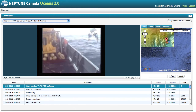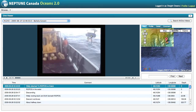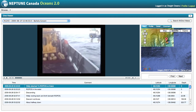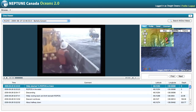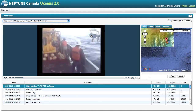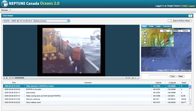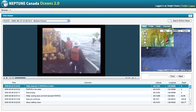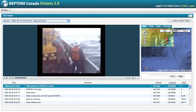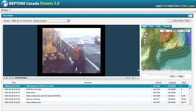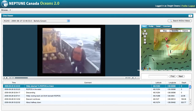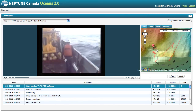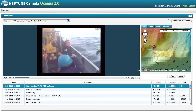Here you see Wally hanging over the side of the ship, ready to be lowered to the sea floor last fall — the fall of 2009. This panel over here shows a map of the area where we were working at that time. If you zoom in, you can see a red line, and this traces the path of Ropos over the course of this dive.